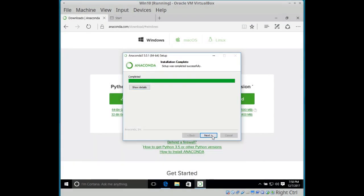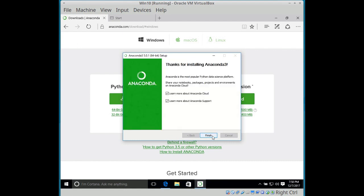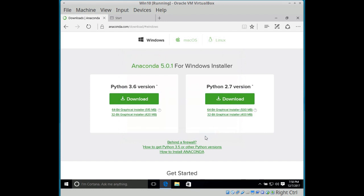Alright, so everything's installed. So essentially, everything except the deep learning libraries have already been automatically installed. So you don't need to manually install NumPy, SciPy, Matplotlib, Pandas, IPython, or Scikit-learn.